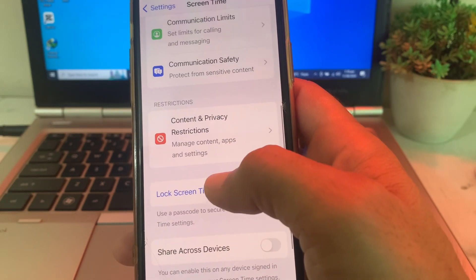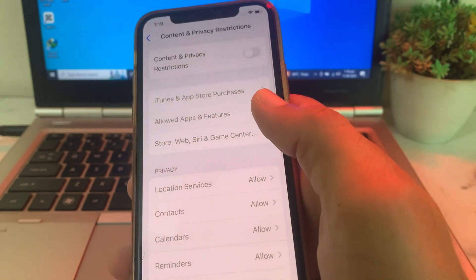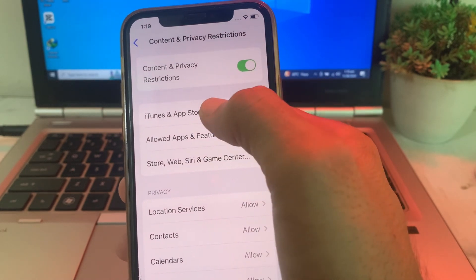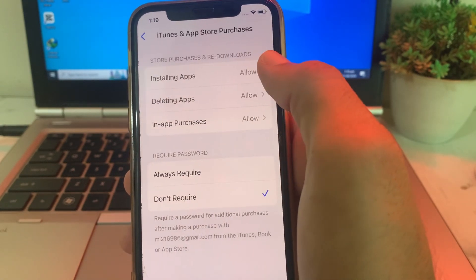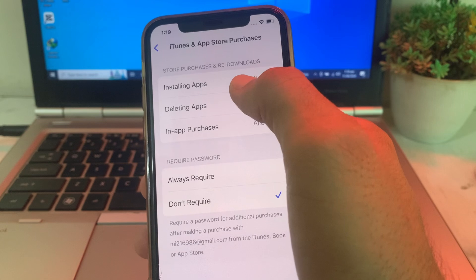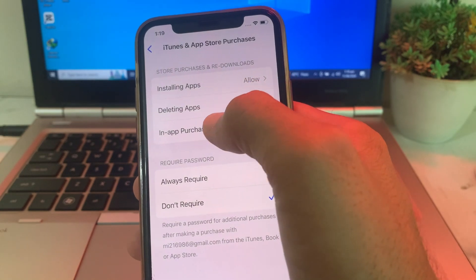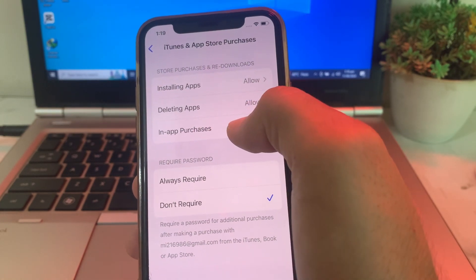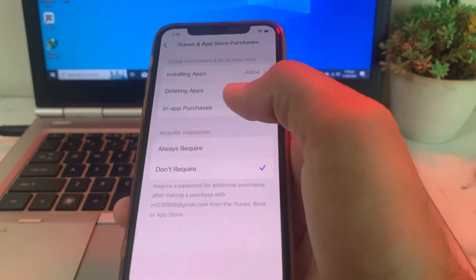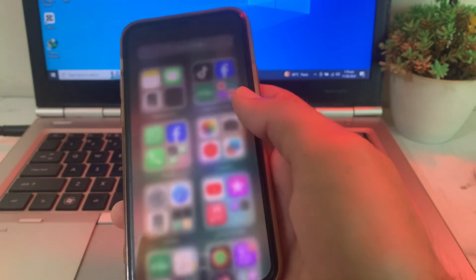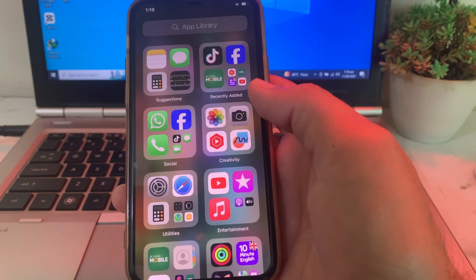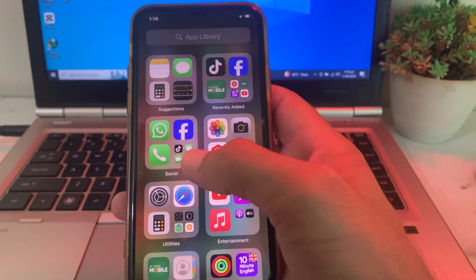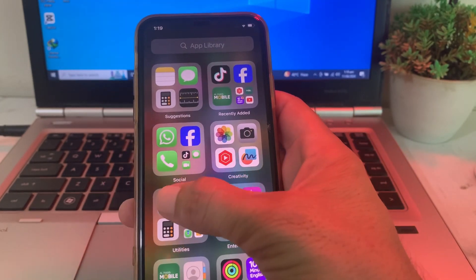Then tap on Content and Privacy Restrictions and turn this on. Then tap on iTunes and App Store Purchases, and here make sure that installing apps, deleting apps, and in-app purchases are turned on or allowed. Then try to download the app again and check if the problem is fixed or not.